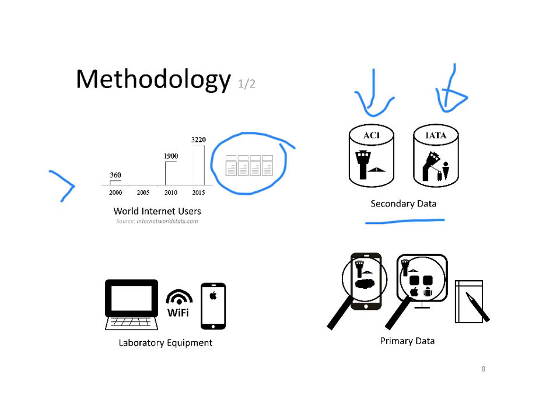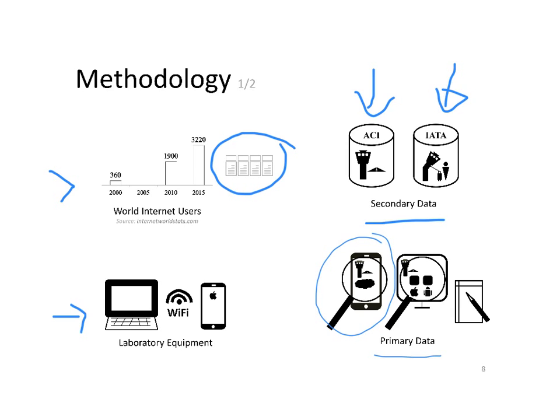The equipment used for the research was very simple: just one laptop, Wi-Fi connections, and a smartphone device. With that equipment, primary data was gathered, mainly from the evaluation of mobile websites and applications, as well as airport websites.